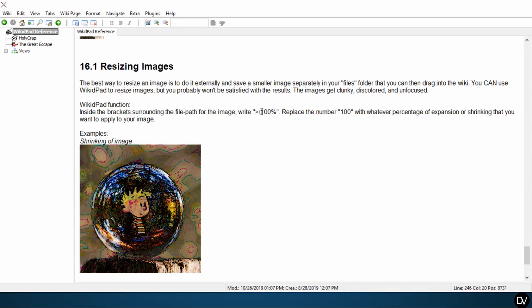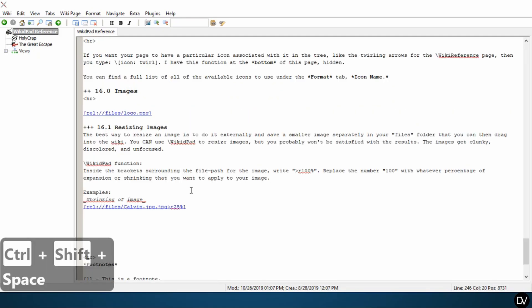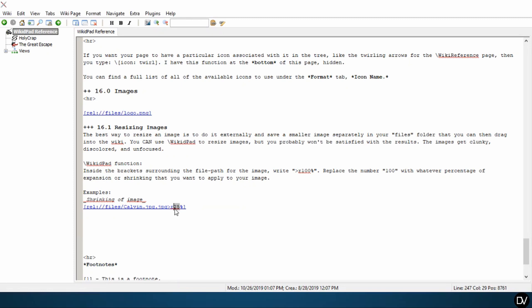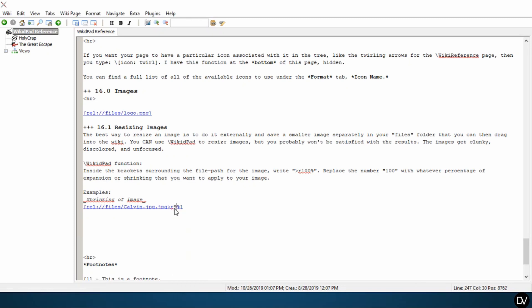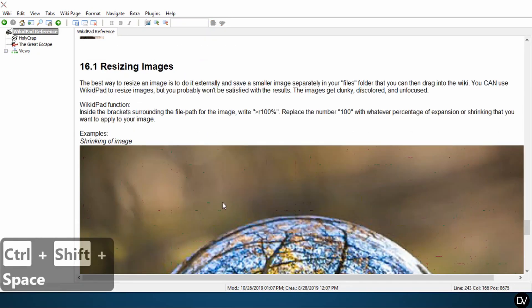But like I said, you can use the WikiDPad function. And just so you know, if you're using the WikiDPad function, you can take it down by margins with minimal error. So here, I'm going to go down to 95% rather.